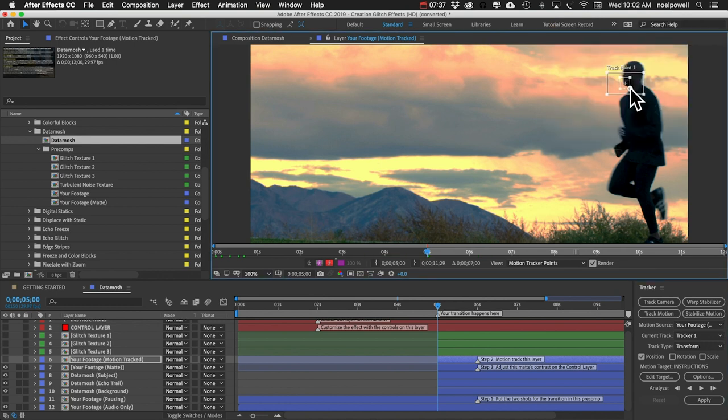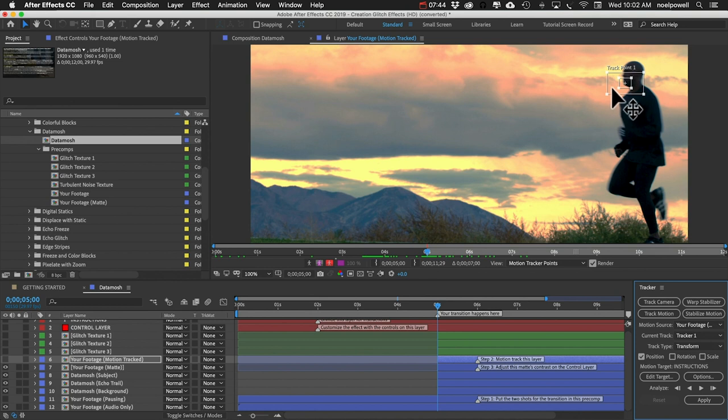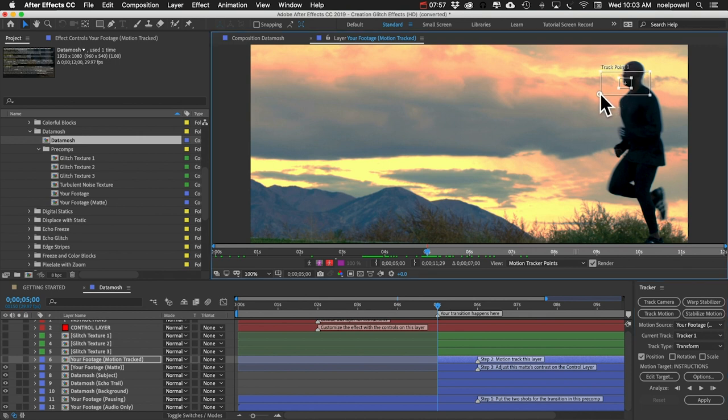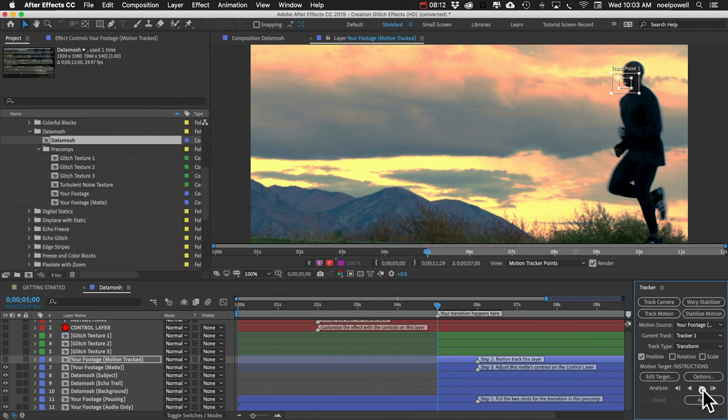This inner box represents the pixels that After Effects will be tracking. The outer box represents the search area. So After Effects on each frame will search this area for this group of pixels. If your subject is moving really fast, you might need the search area to be bigger. For this shot I'm going to leave it at the default size and then I'm going to click analyze forward to let it track.